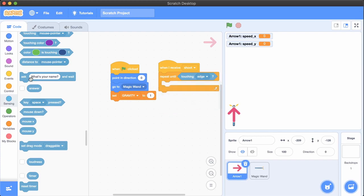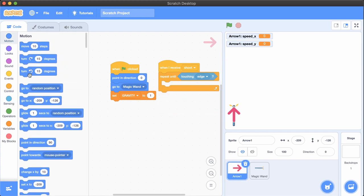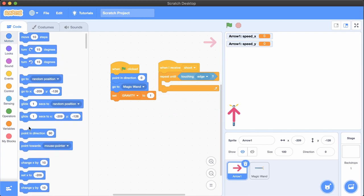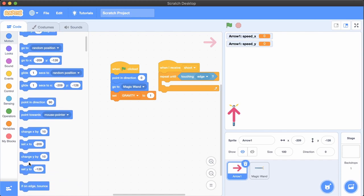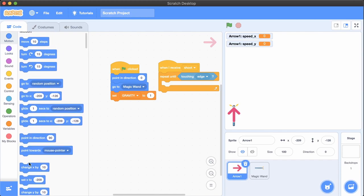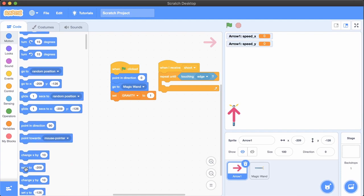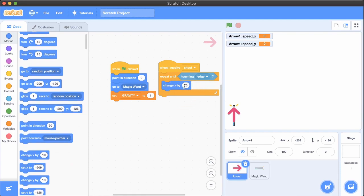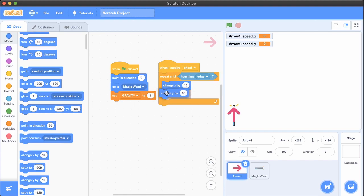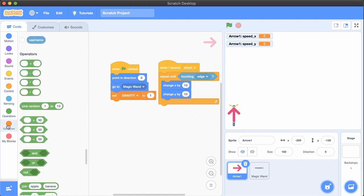Here's where we'll make the arrow move. Each time through this loop, we'll move the arrow by the amount stored in the speed variables. If the speed variables don't change, the arrow will move at the same speed across the screen. Add change X by speedX, and add change Y by speedY.